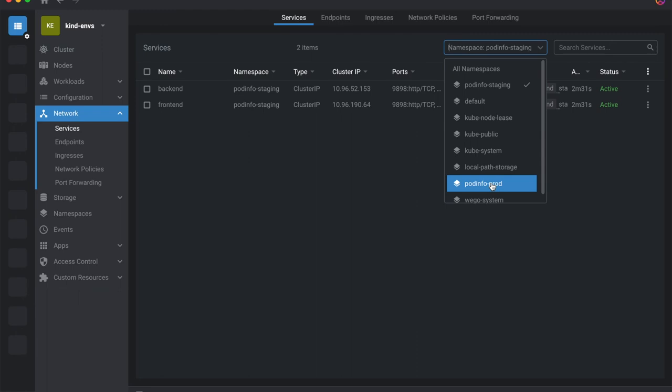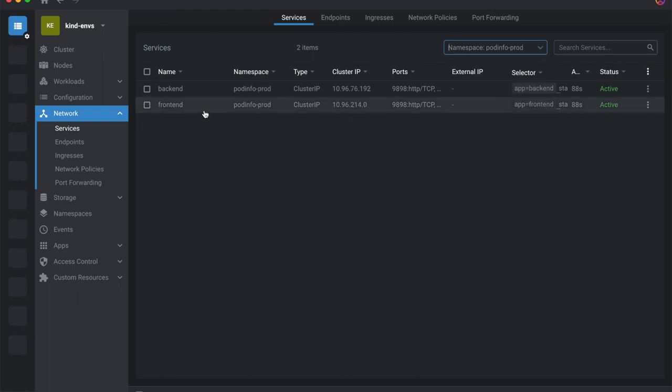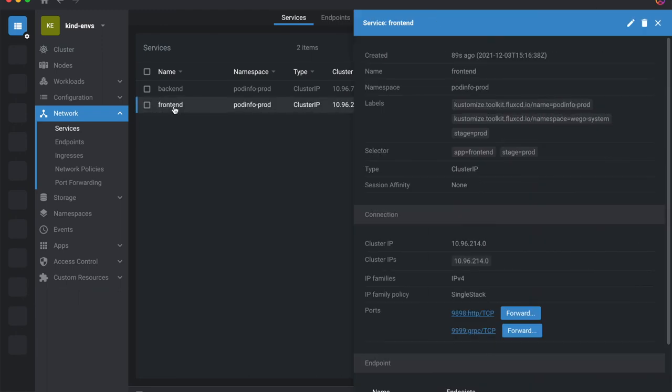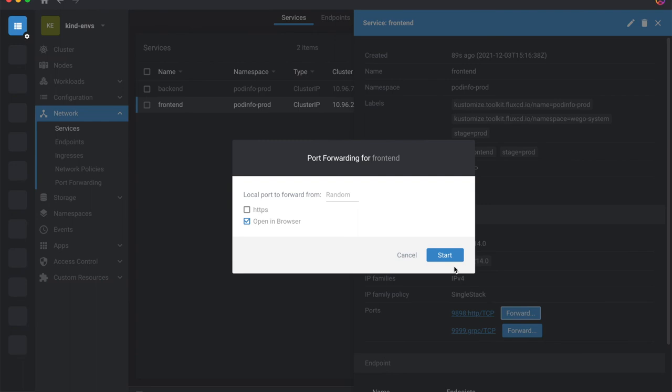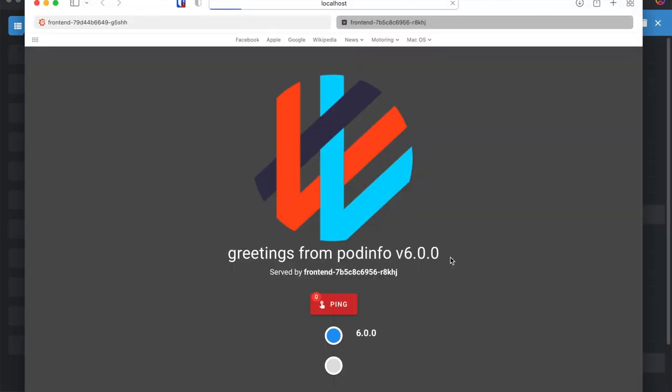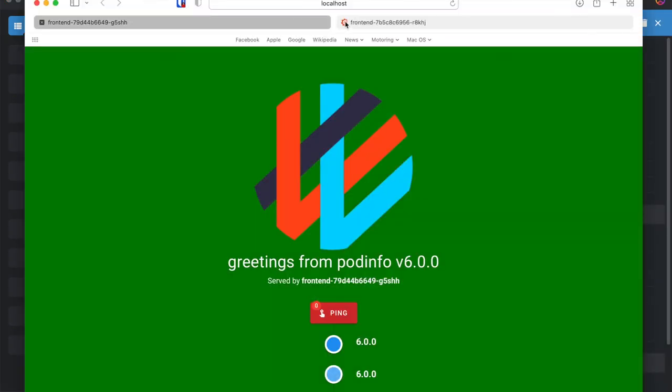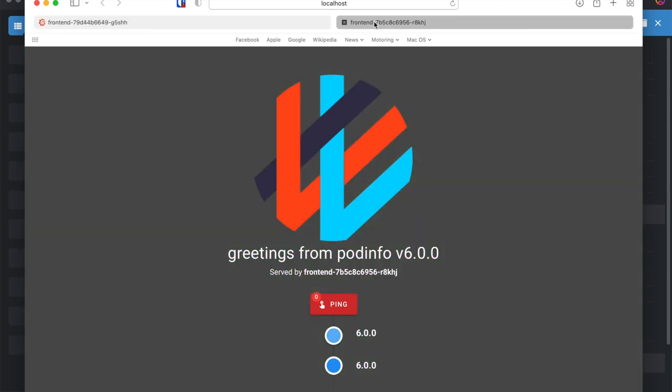Now I will connect to the production environment. Its configuration is for a more sombre mid-grey background. It's a simple example, but I hope it shows how Weave GitOps can be used to manage applications across different environments.